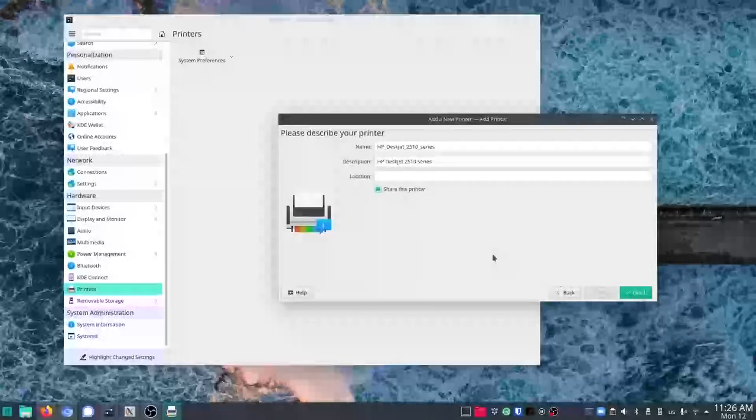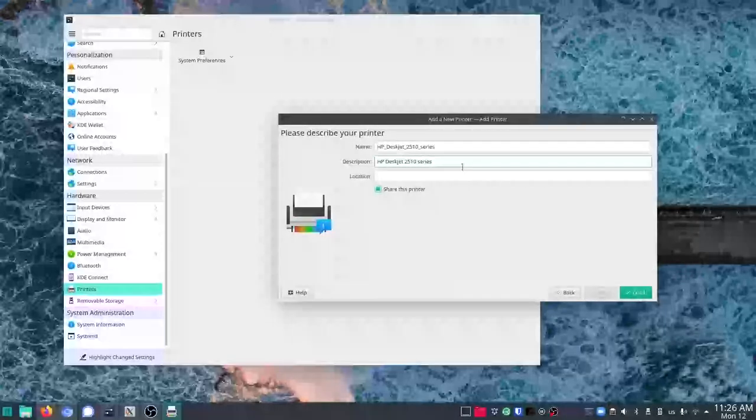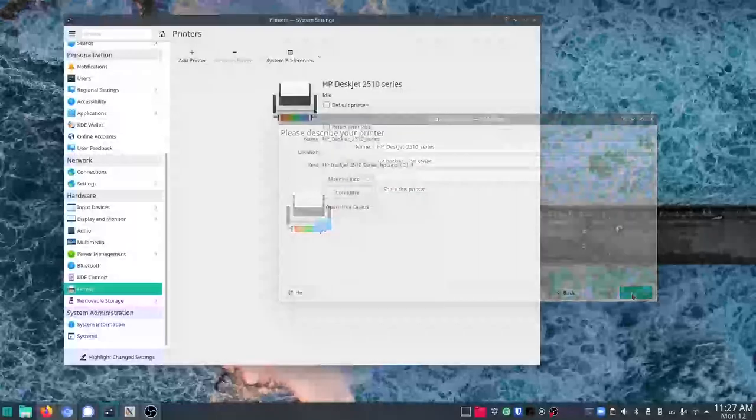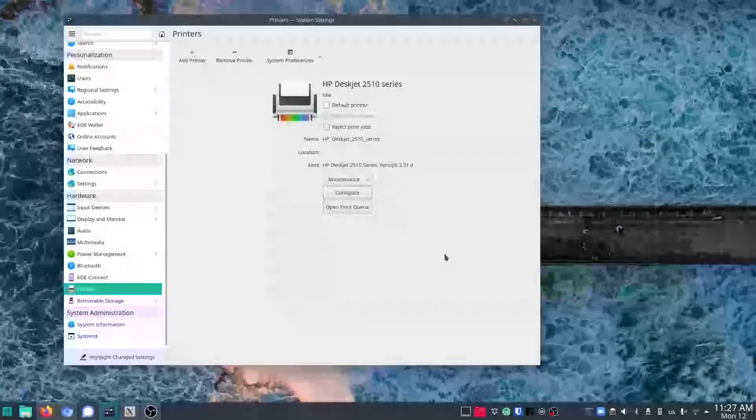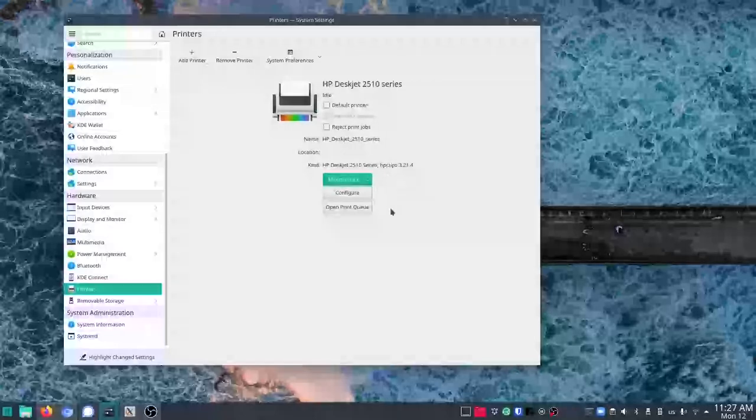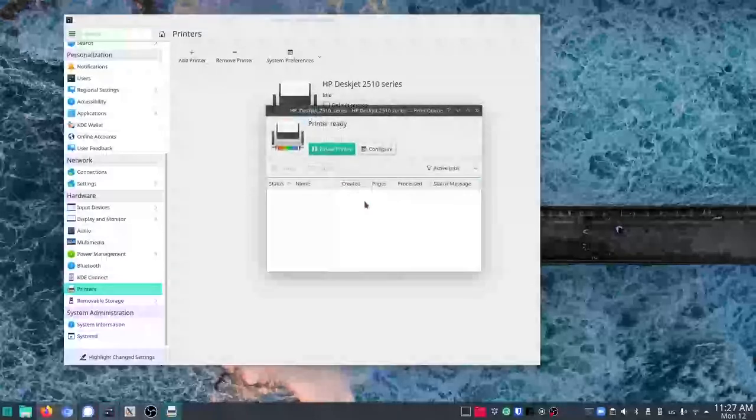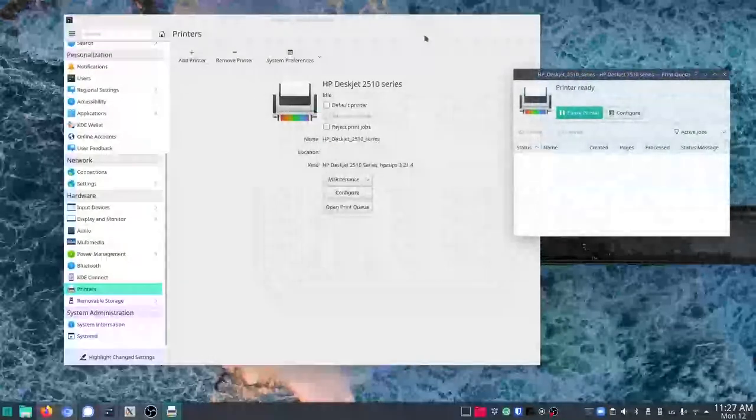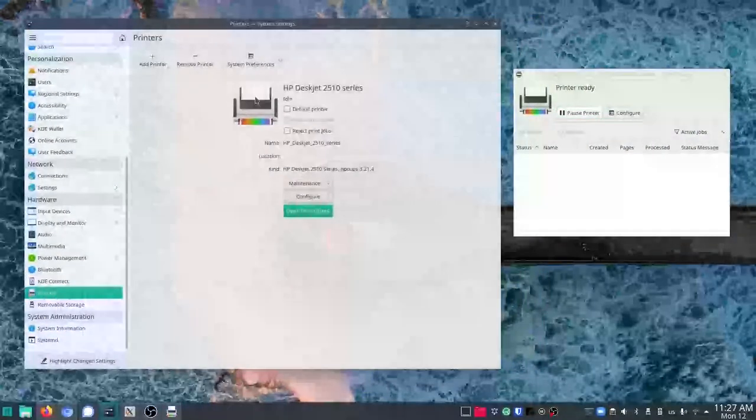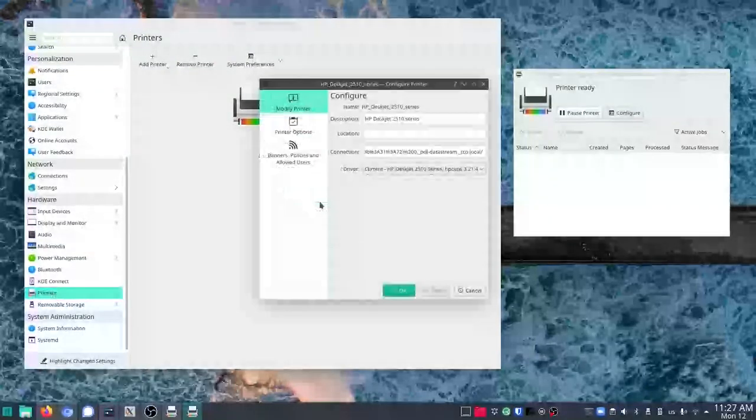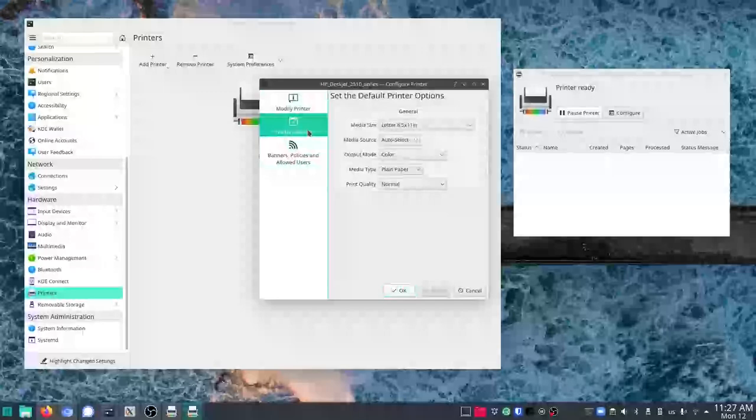Location. I don't need to share this printer from this computer, but I should be able to have it set up. I wonder if the maintenance test page. I should be able to open the queue. There. We'll push that over there. I do want to make this my default printer. And then I wonder what configure lets me do. Printer options.